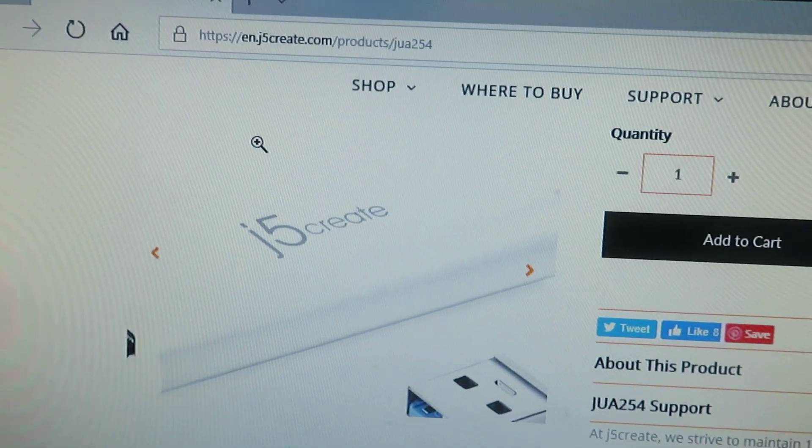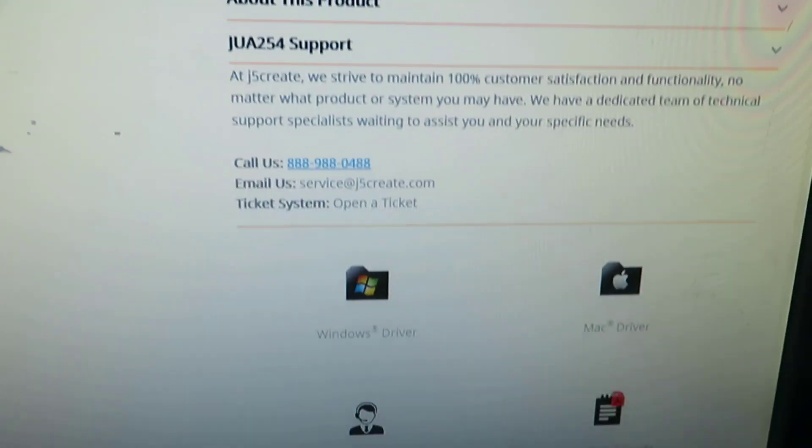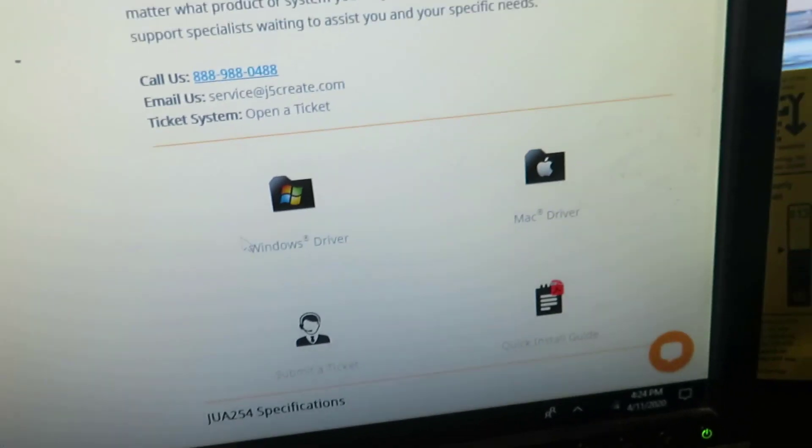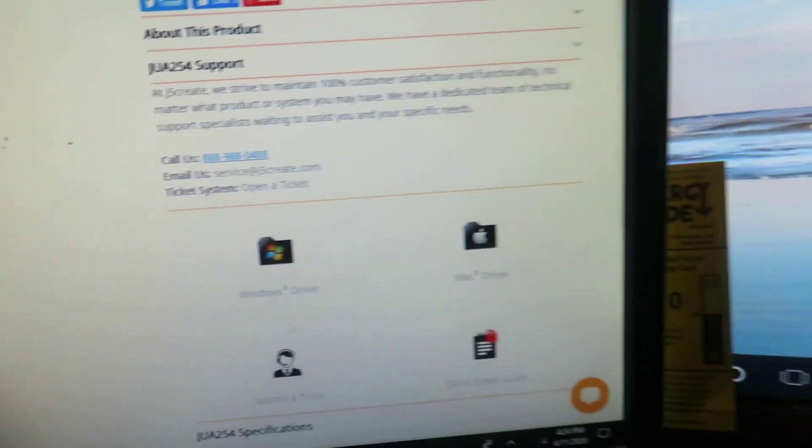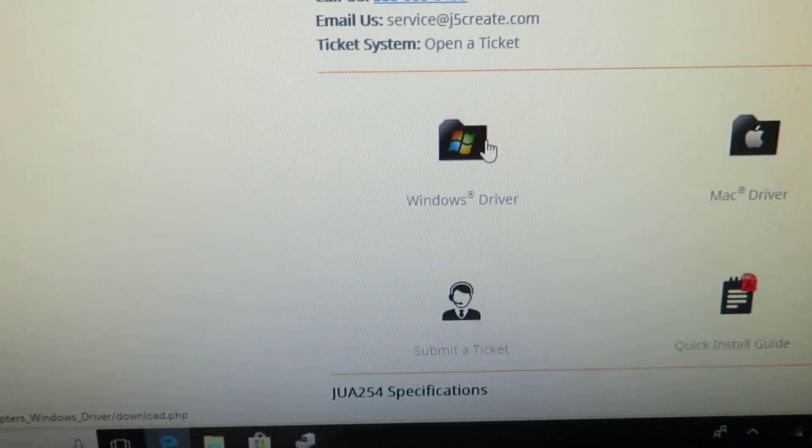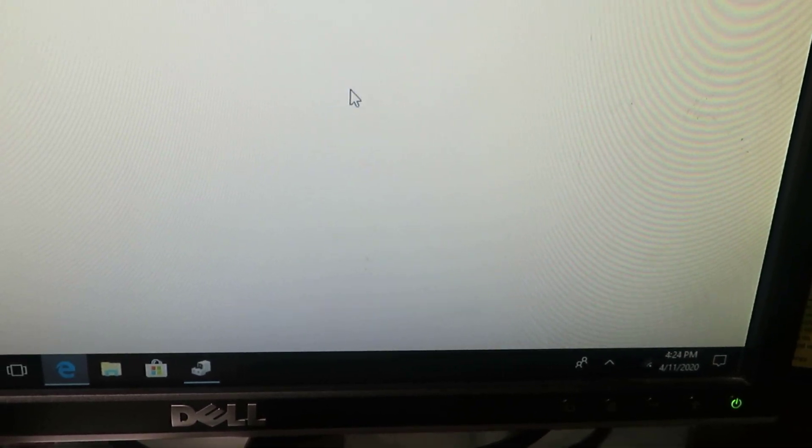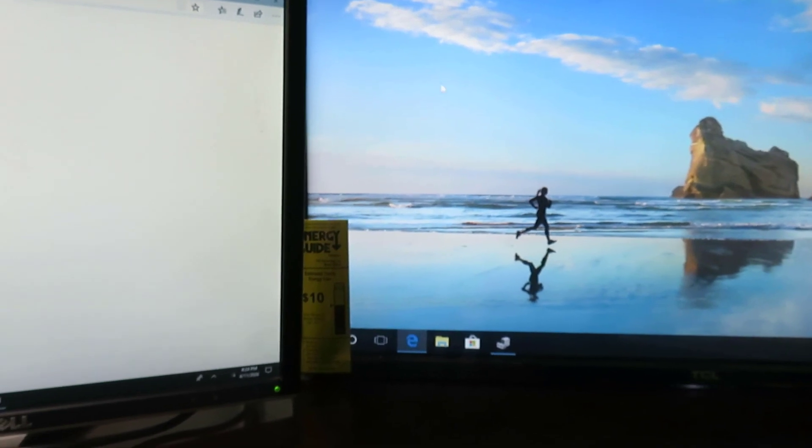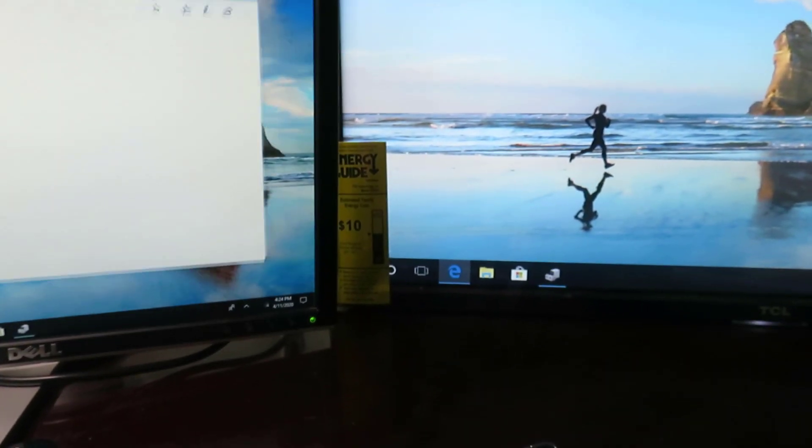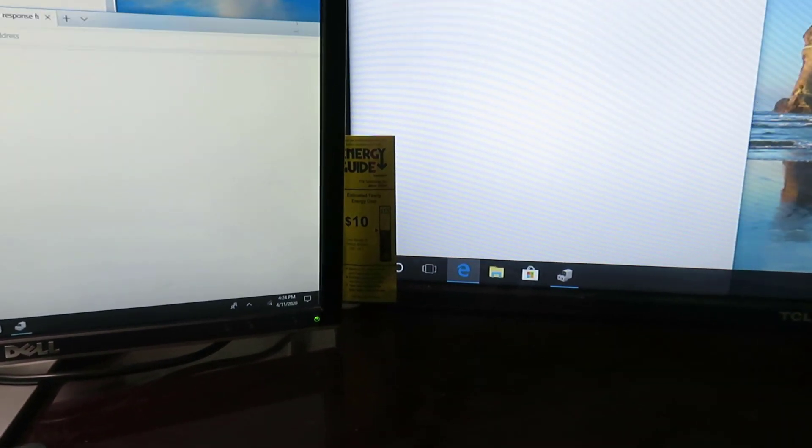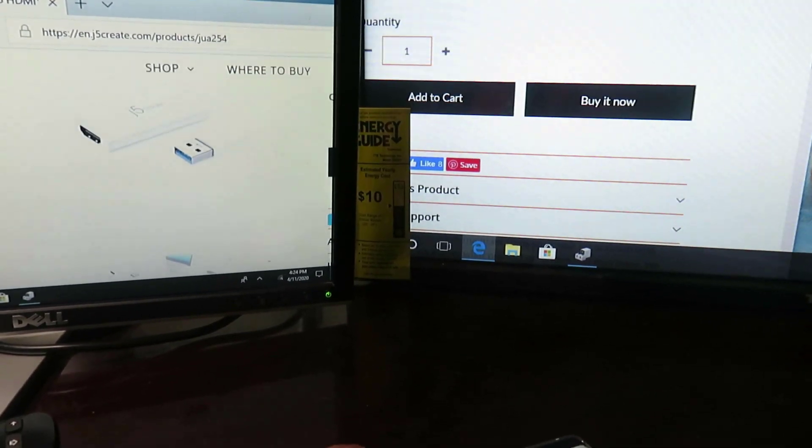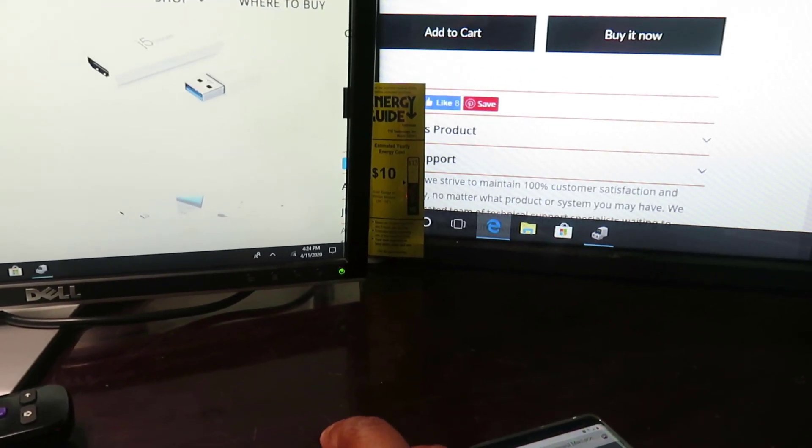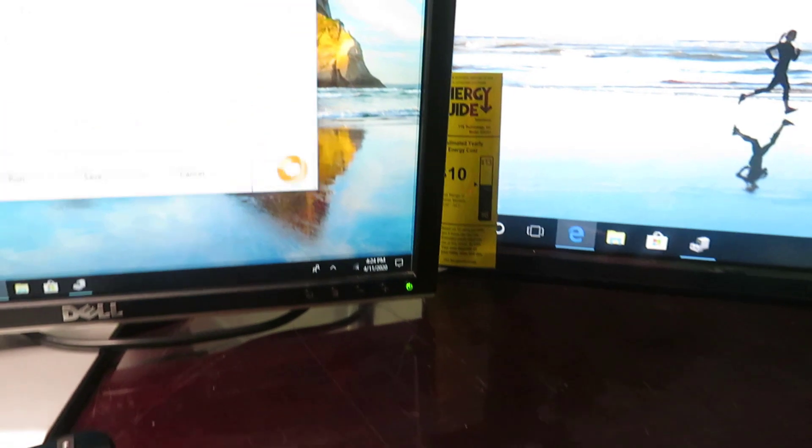I just bought the J5 Create. Go down here and click on Windows drivers. You can do Windows drivers, Mac driver, or whatever type of computer you have. Click on Windows drivers update and go ahead and update it. As you can see I already have my two monitors already hooked up. Let me downsize it a little bit so y'all can see. All I'm doing is connecting the third monitor.